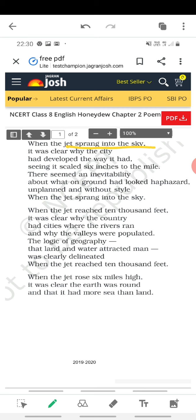Airplanes first travel on the runway on their wheels and then they fly — they have a landing and a takeoff. So as soon as the jet started flying in the sky, 'it was clear why the city had developed the way it had, seeing it scale 6 inches to the mile' — meaning you can see the city laid out to scale from above.